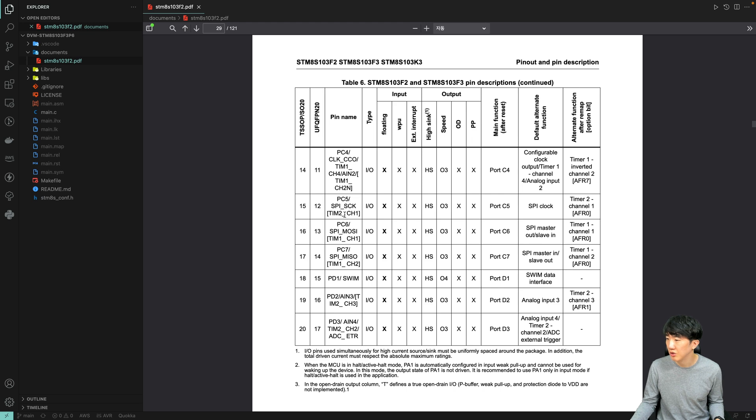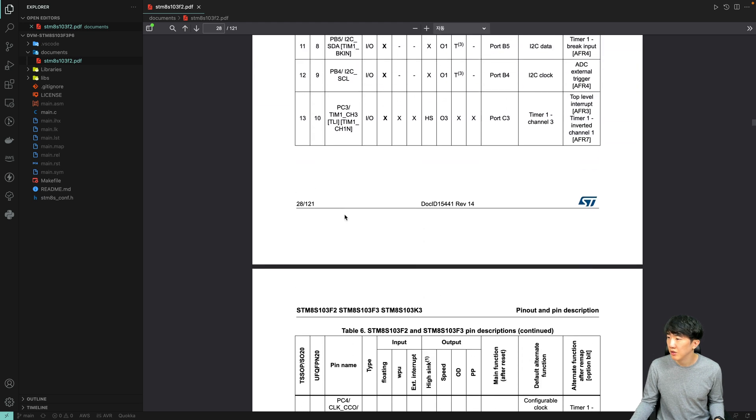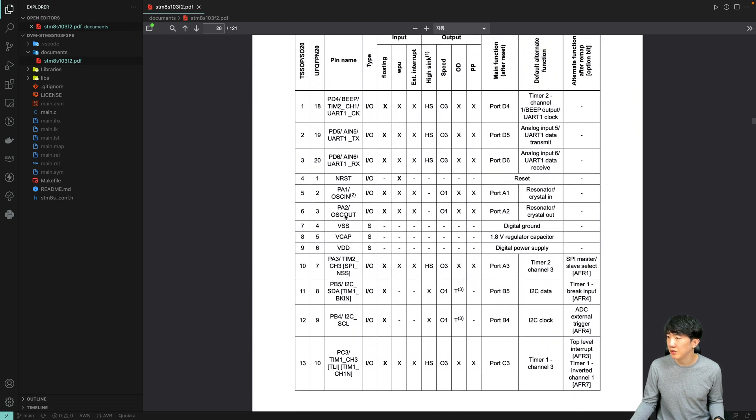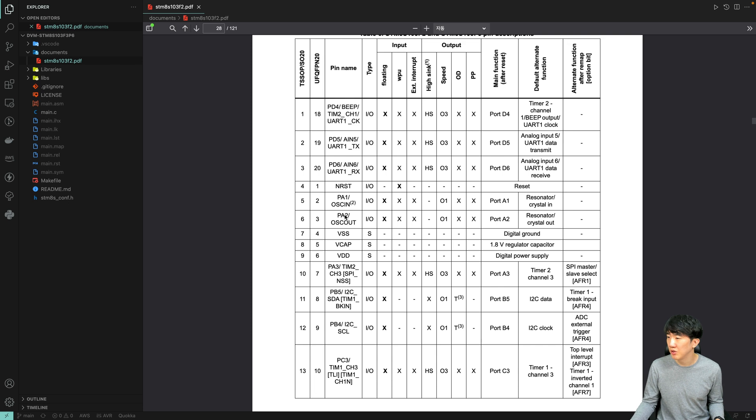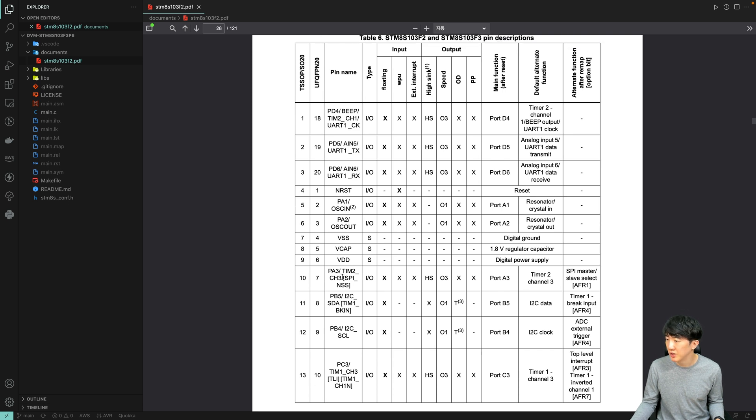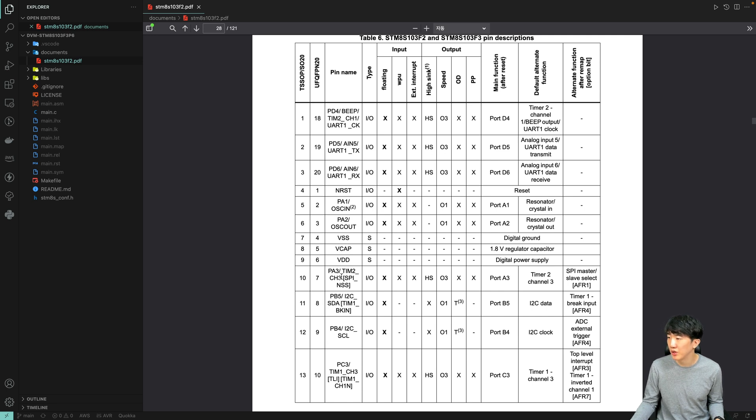With the channels indicated on Timer 2, you can control the PWM. This time, I will be using Timer 2 channel 3 to perform PWM control.